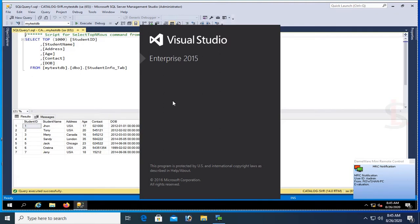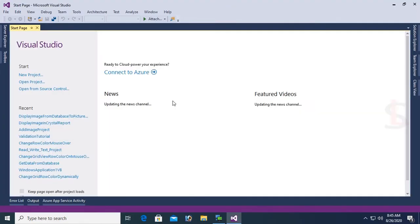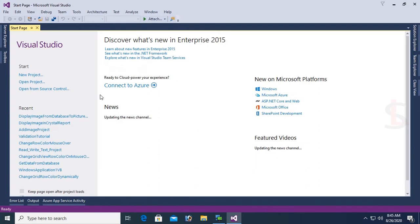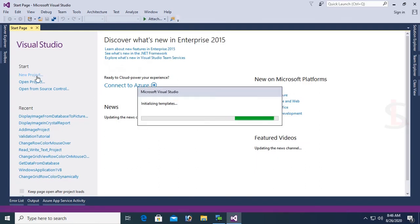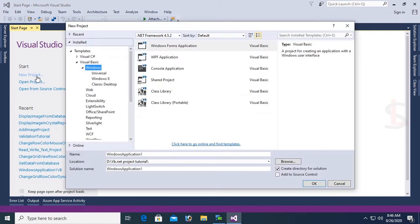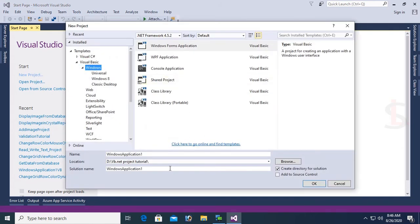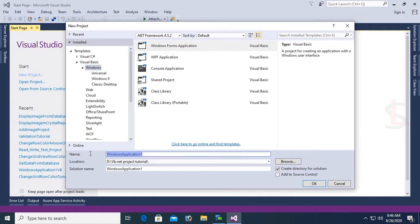Now I'm going to create a project and I will create Crystal Report. Finally I will show you how to create formula and how to add formula in Crystal Report using VB.NET. Go to Windows Forms and name the application AddFormulaInCrystalReportTutorial. Click on OK.